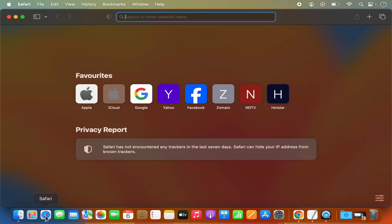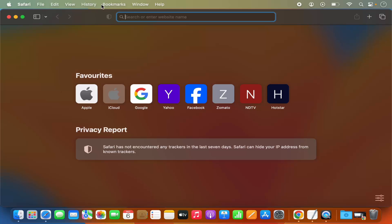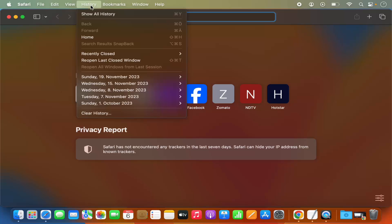Once you open your Safari browser, you will see the Safari menu on the top. Whenever you open any application on your Mac operating system, its menu will be available in the menu bar. I can see the History option here for the Safari browser, so I will click on it.